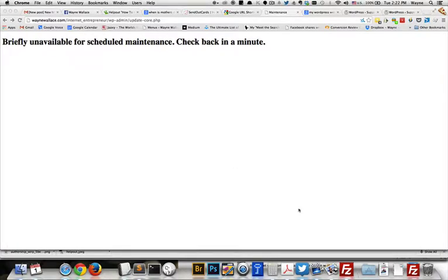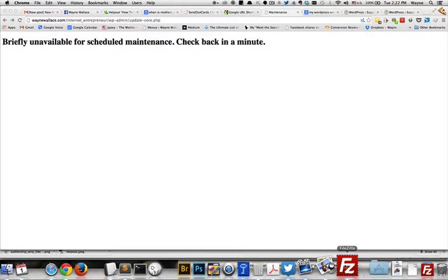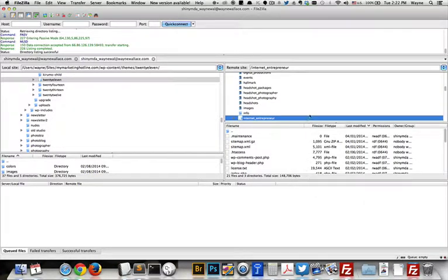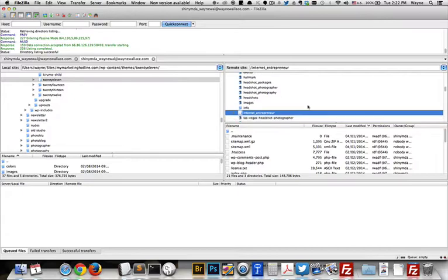Okay, so what we're going to do is we're going to open up FileZilla. This is my FTP client program. If you're not familiar with FileZilla, then look at my YouTube channel for my video on FileZilla.